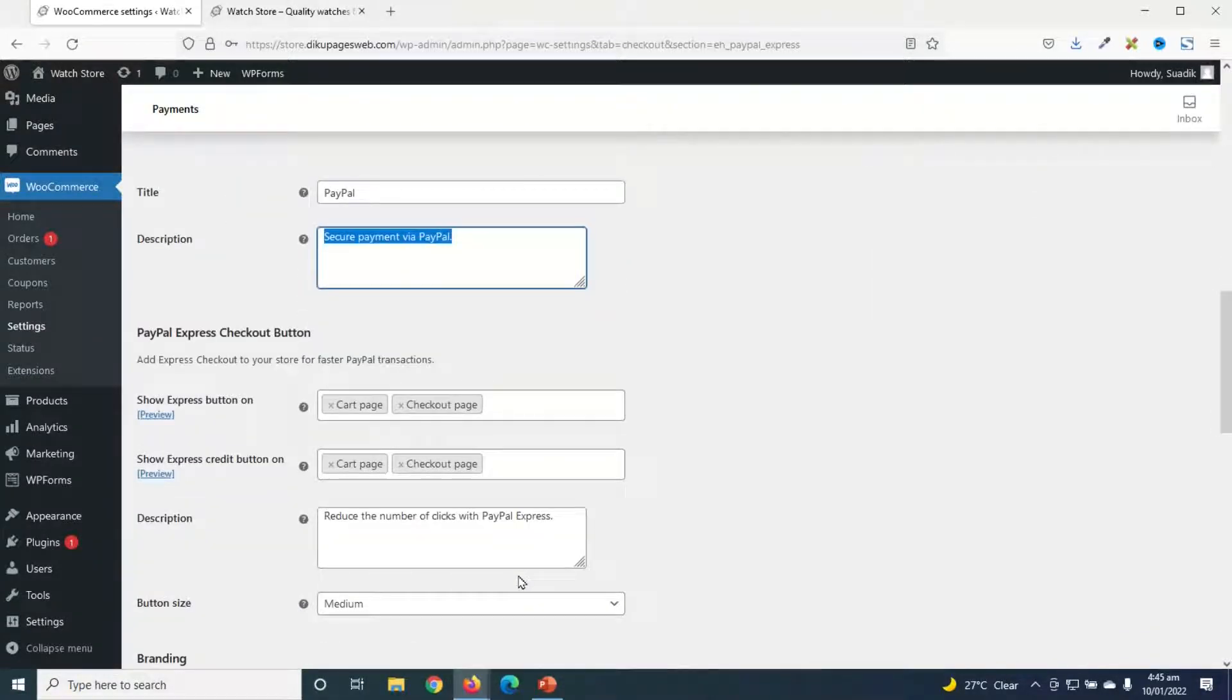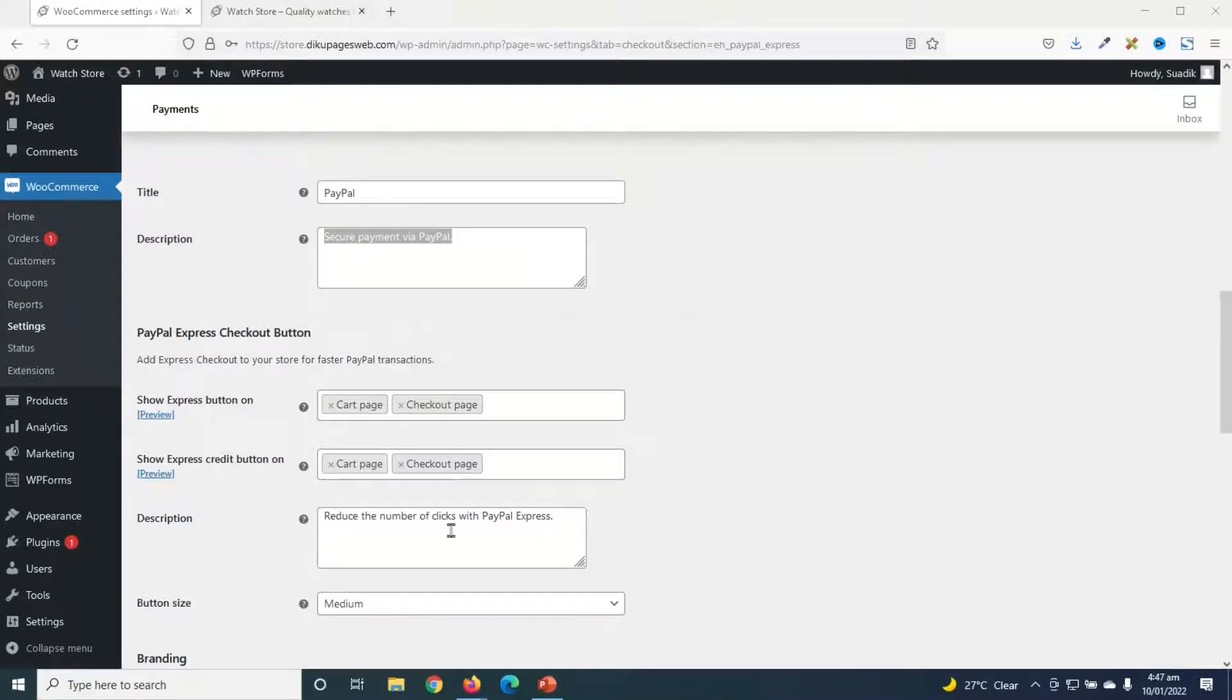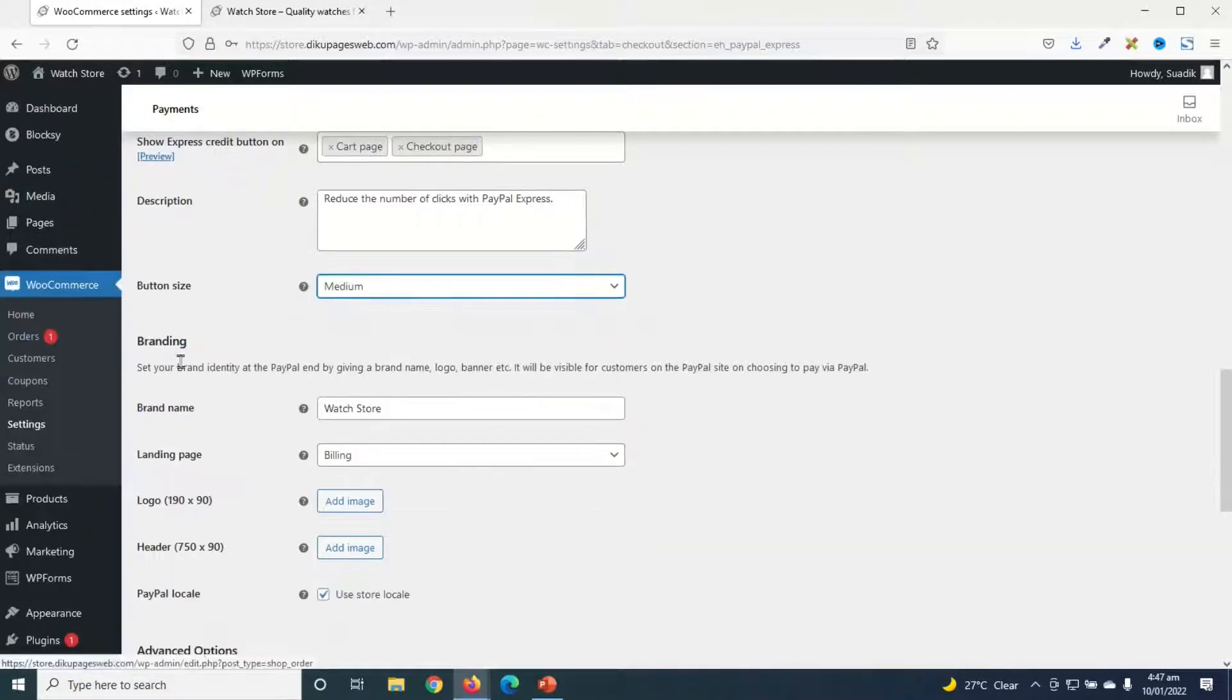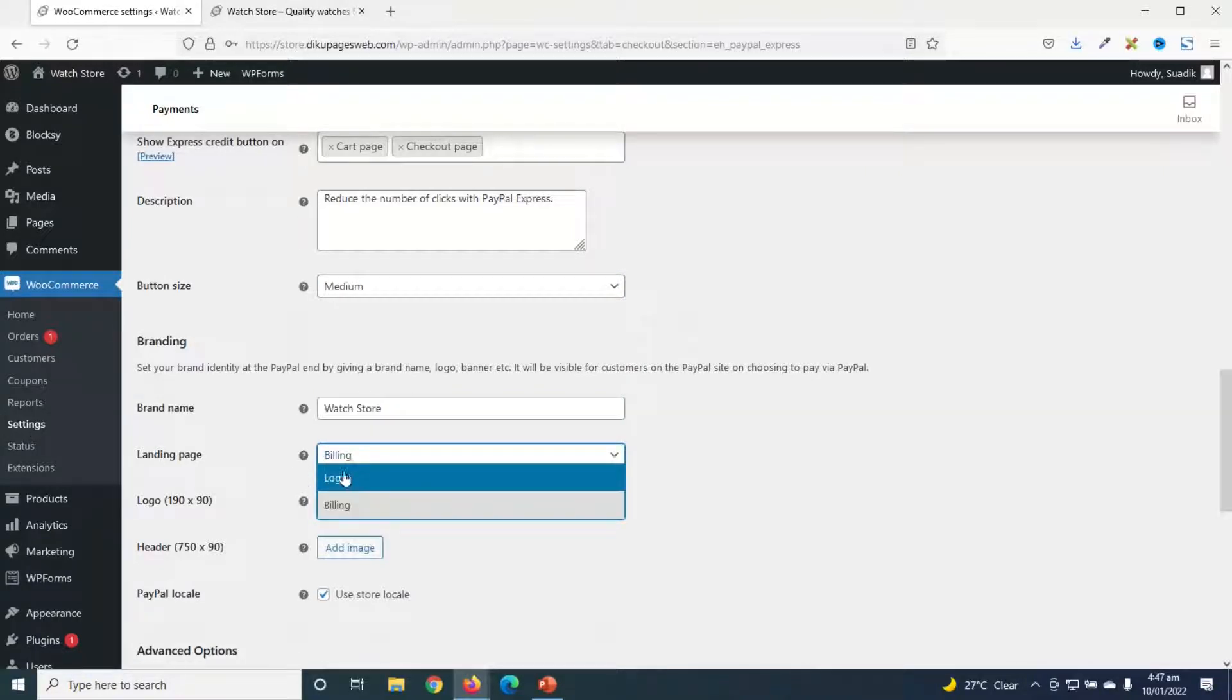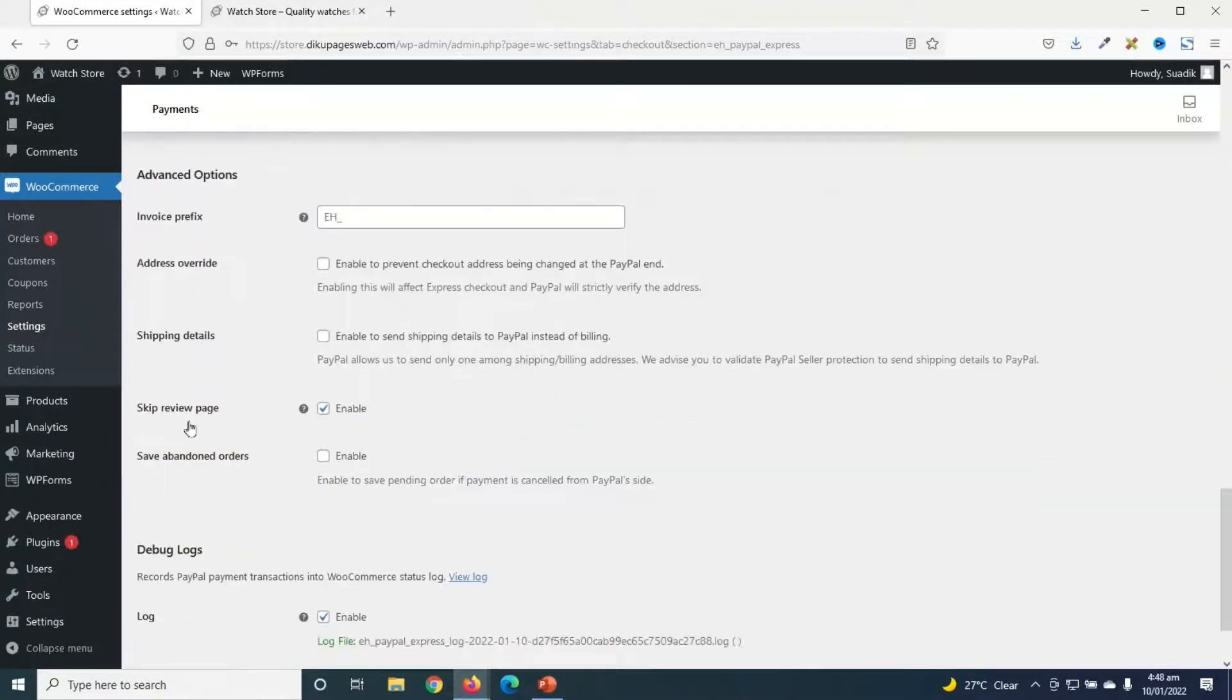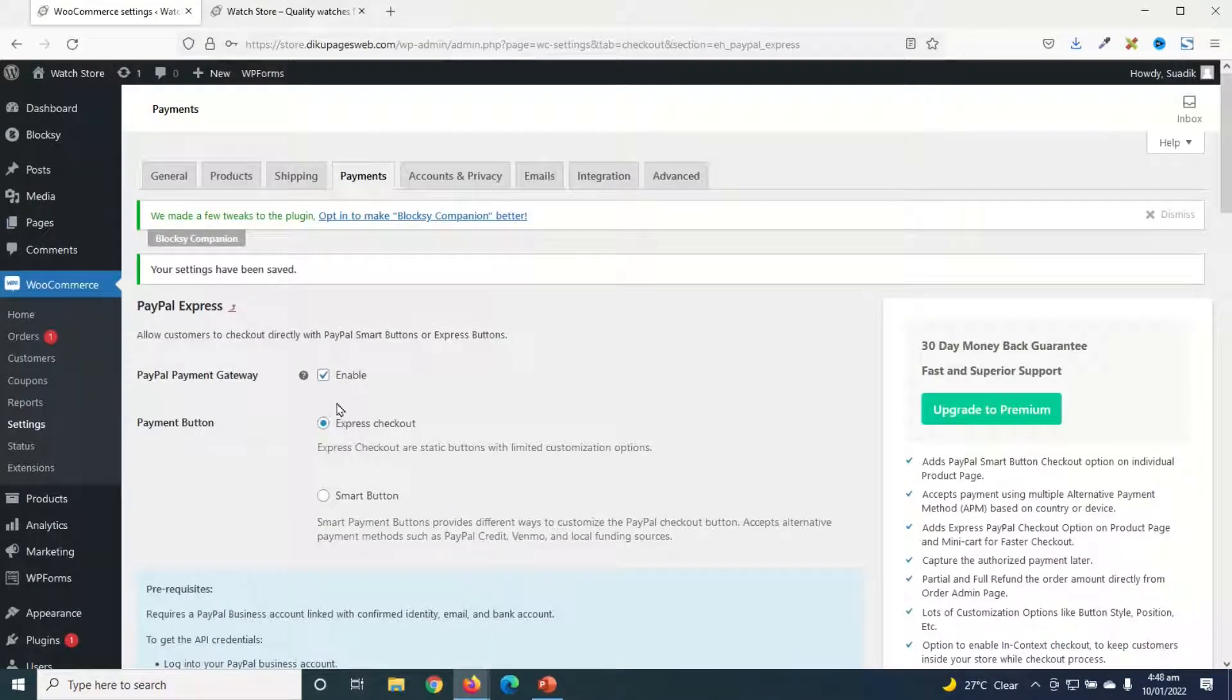Going down under PayPal Express Checkout button, you may want to show the PayPal Express button on the cart and checkout page, or show the Express Credit button on the cart and checkout page. So I'll leave all this as they are for now. And the button size, you can choose whichever size you want. I'll keep it as medium. Next is branding, which is the brand name of your store. In the landing page, you may want to set it to billing instead of login. Take note, all these details you can change them if you want, but I'm not going to change. This is the name of my store as you can see in here. Then going down, I don't need to do any other thing. I just go ahead and click on save changes. Now PayPal payment gateway is enabled.